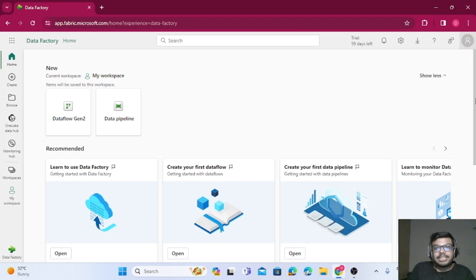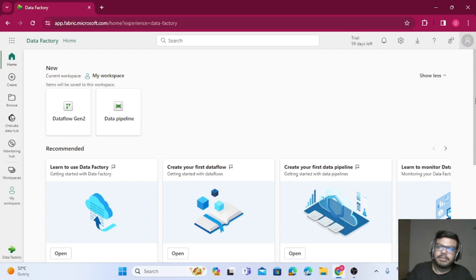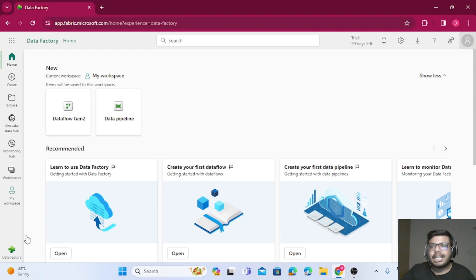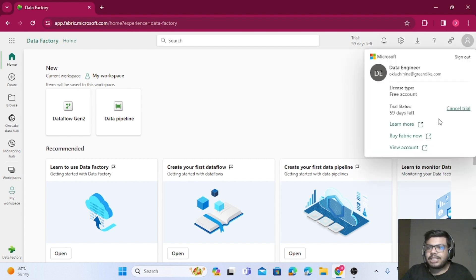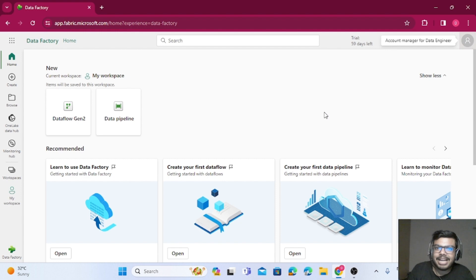Hello everyone, welcome back to the Data Engineer YouTube channel. In this video we will see an overview of the Fabric platform. If you are new to Fabric, see my first video where I taught how to create a free account without any organizational ID. From the top right corner you need to select the free trial, and the trial will be activated for 60 days. Let's quickly see what new features Microsoft have added in the Power BI platform, which is now called Fabric.